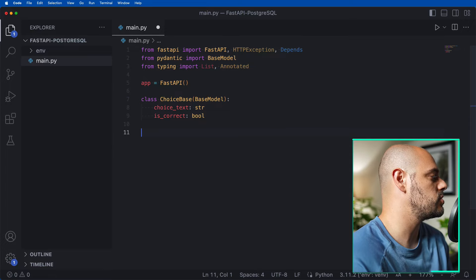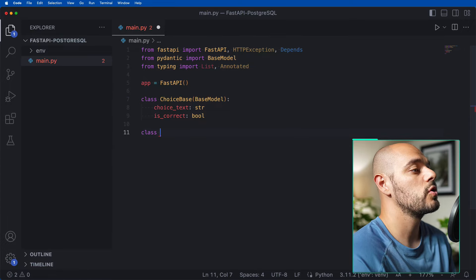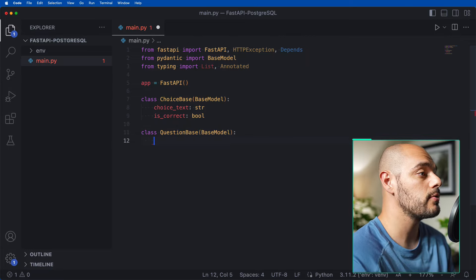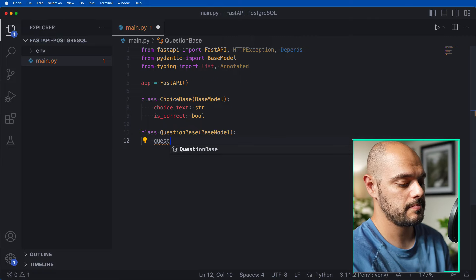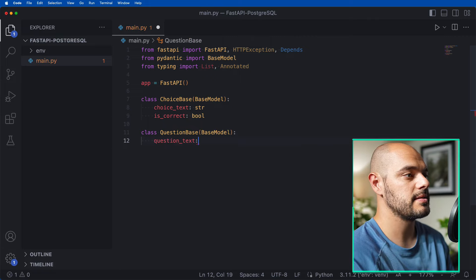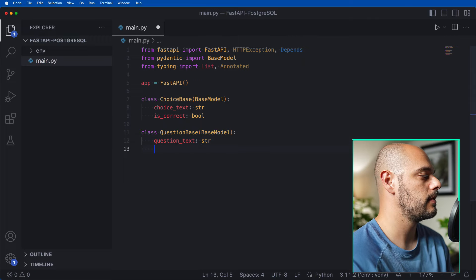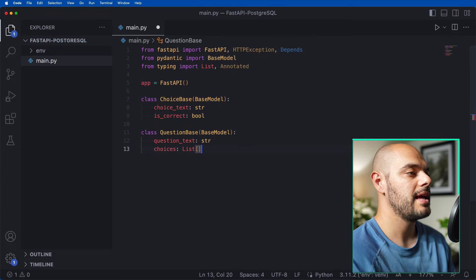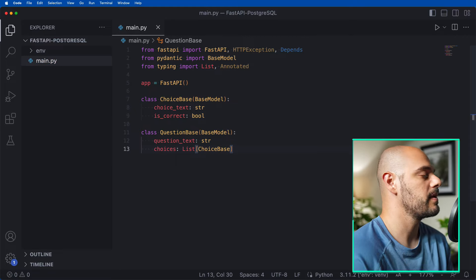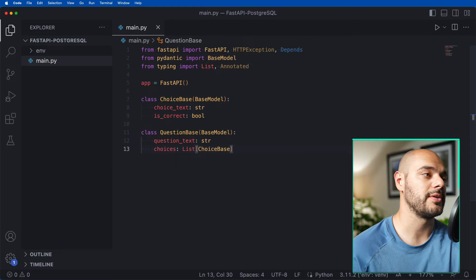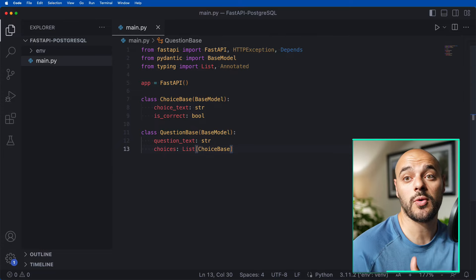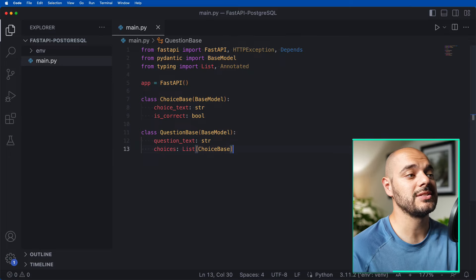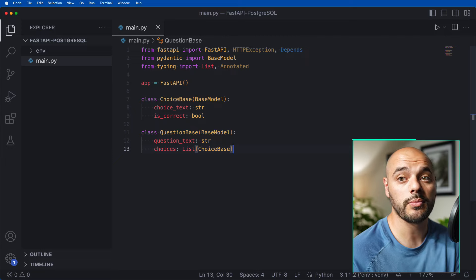Now we do the exact same thing for questions. We say class QuestionBase(BaseModel), where question_text is of type str, and then choices is of type List[ChoiceBase]. So when we call our Pydantic ChoiceBase, it's going to have a text and whether that choice is correct for a multiple choice quiz, and our question is going to have a list of choices.